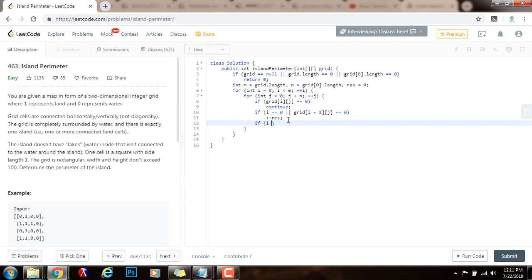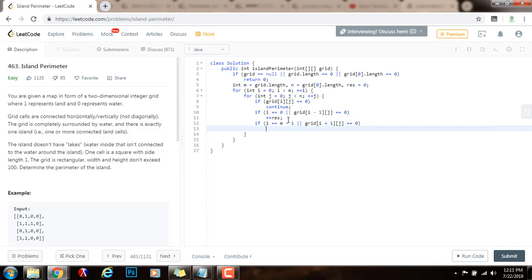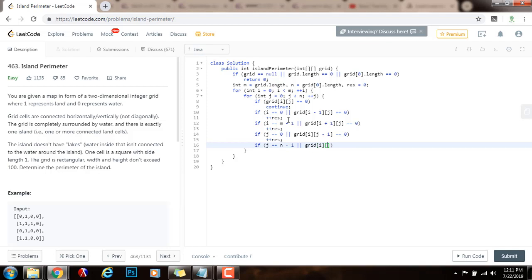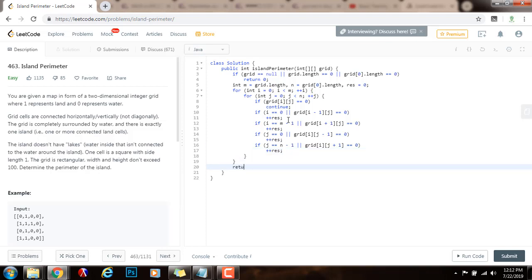If i equals the number of rows minus one — meaning this position is the last row — or if grid[i+1][j] equals zero, then also increment result. If j equals zero — this is the first column — or grid[i][j-1] equals zero, then increment result. If j equals the number of columns minus one or grid[i][j+1] equals zero, then also increment the final result. Then I just return the final result, which is the perimeter of the island.